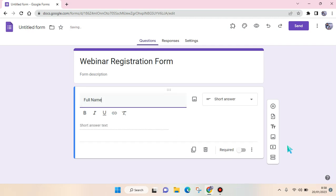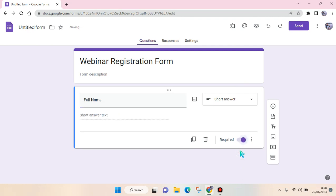I'm going to just add some basic questions. First, Full Name. Change the type of question into short answer and then click on the required feature to make the respondent must answer this question.